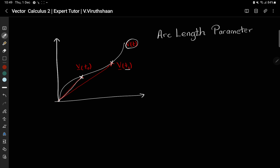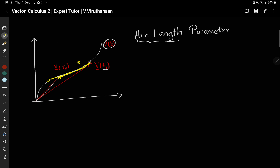Now, instead of the parameter t we are going to change it to another parameter known as the arc length parameter, denoted s. Arc length simply means we are going to use the length along the line itself as the parameter. Instead of t, we are going to change the parameter to this length s.